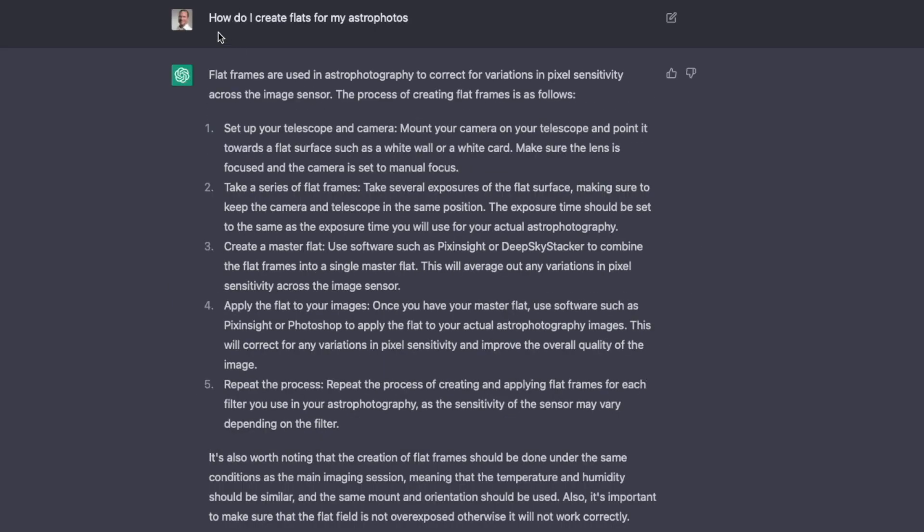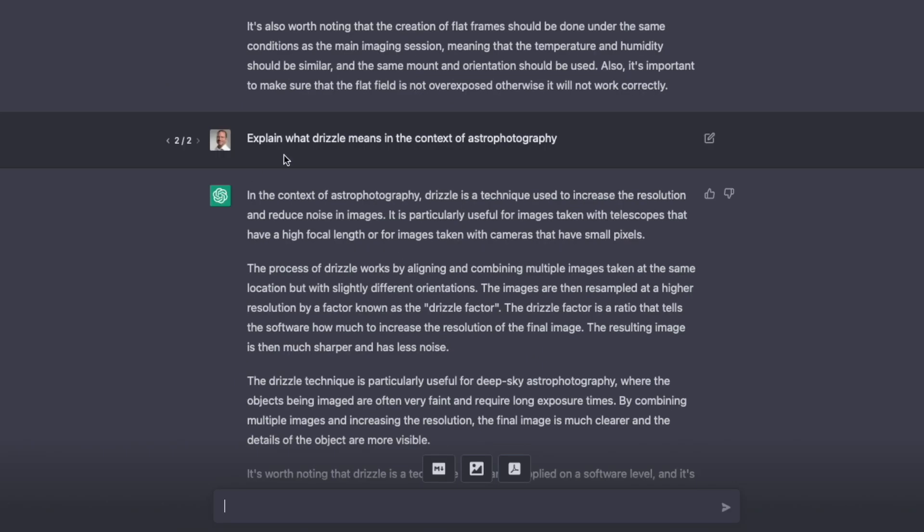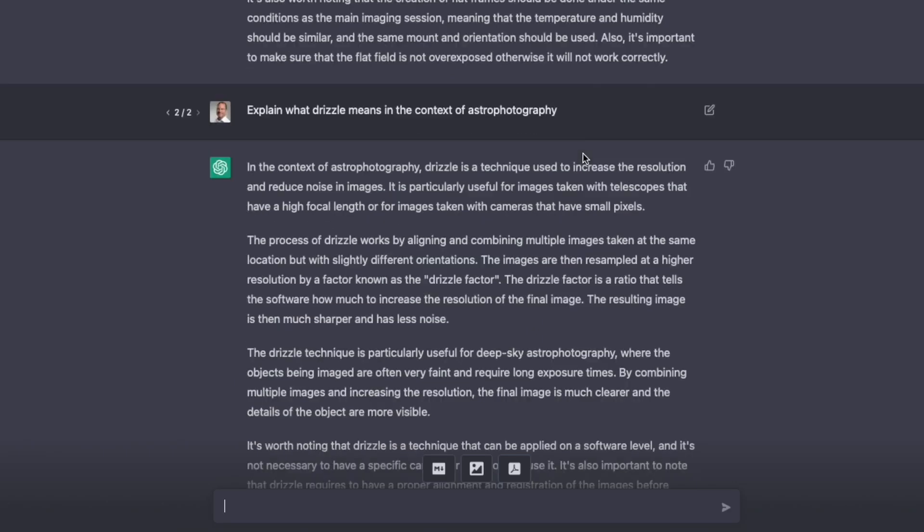Then here's something else. How do I create flats for my astrophotos? It gives me a nice little instruction how I should do that. Explain what drizzle means in the context of astrophotography. Also here, it tells me nicely what it is. So again, you see the possibilities are limitless. Just whatever you want to ask it, just throw it in here.